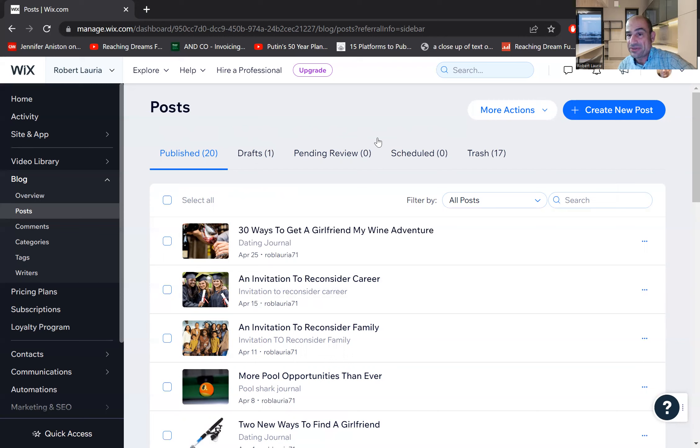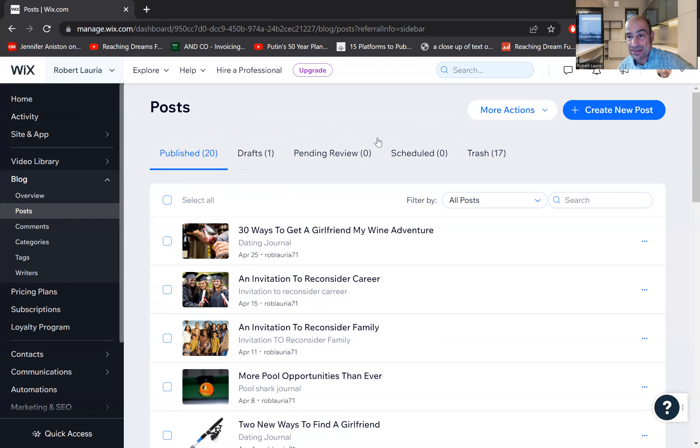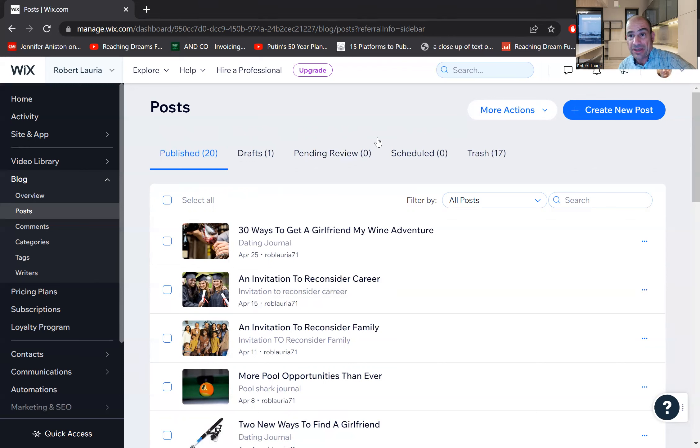So you can find my blog. I will say it, robertlaria.com, robertlaria.com to see how to spell that and to see the link exactly. Hopefully go to the description of this video.